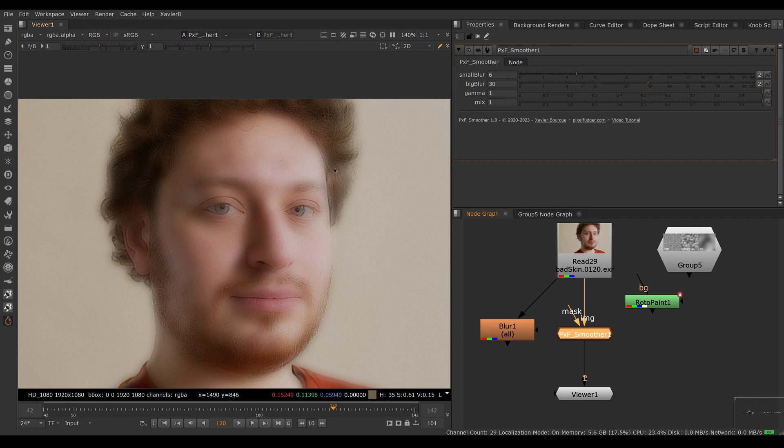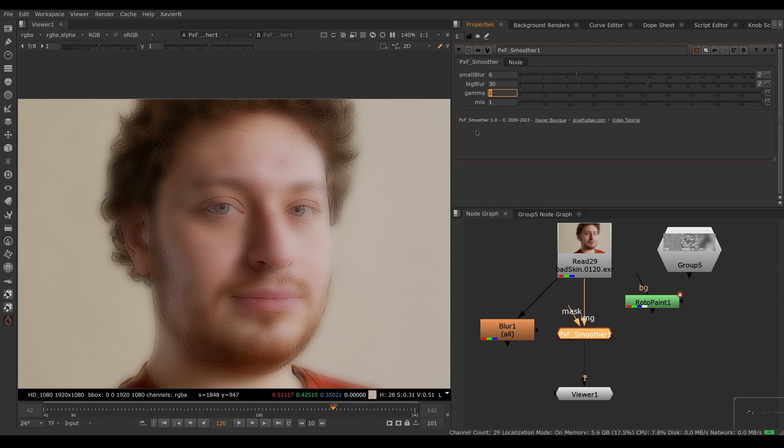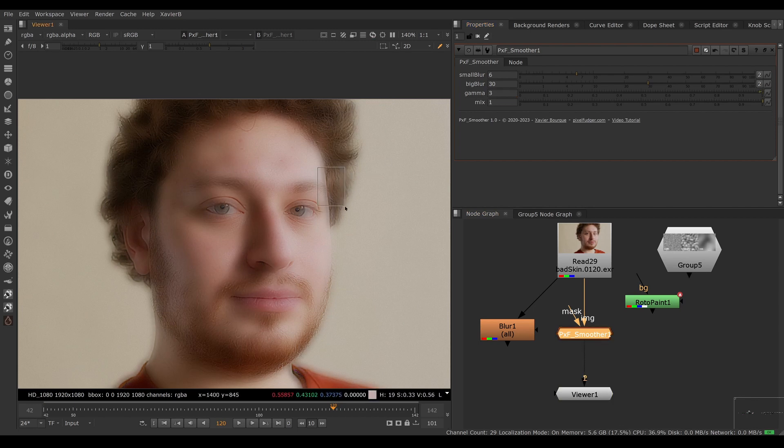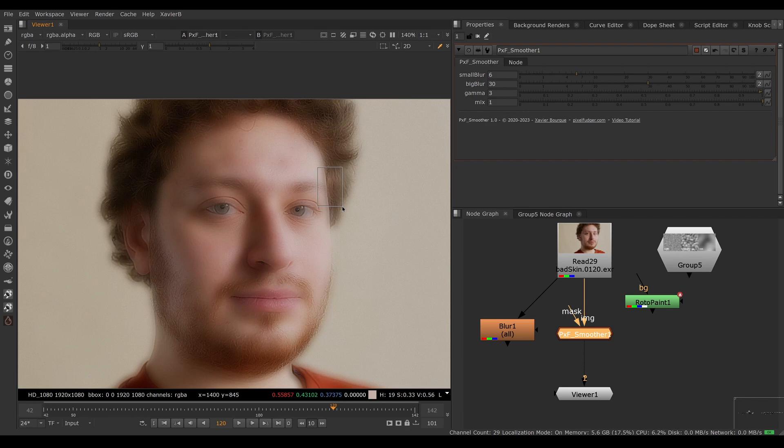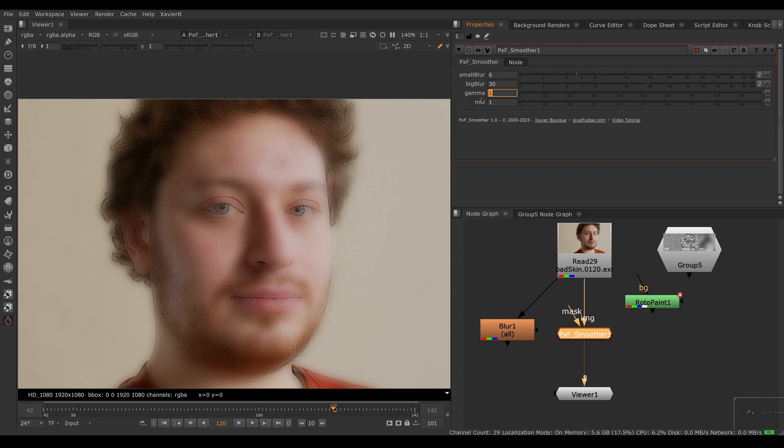If I crank up the gamma to two or three, you can see that the bright areas are not blooming as much into the dark areas. So that's why there's a gamma control here. That's default, and let's say two or three here—that's better in the hair. The skin is not blooming into the hair in this case.